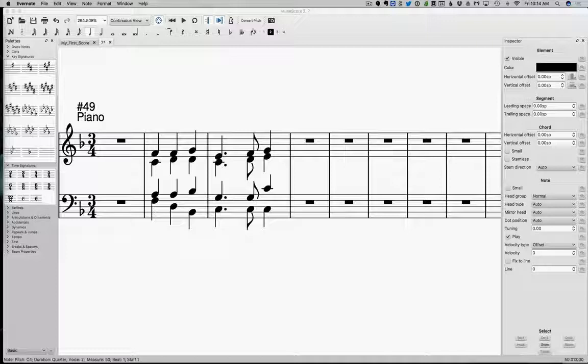Another aspect of phrasing that we need to think about is something that we're going to call the basic phrase. The basic phrase starts in what we'll call a tonic area. That means, like in this example we have on the screen here, if we're in the key of F, we're going to start around F.